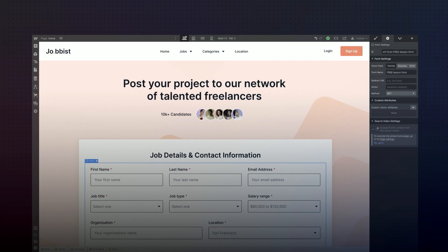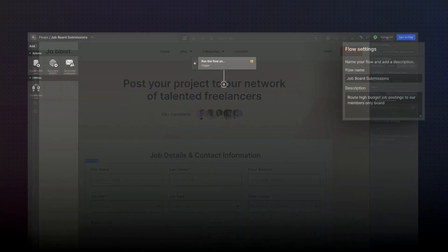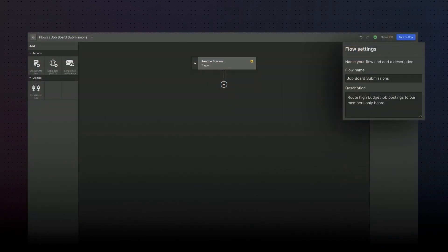Job opportunities with a budget of over a hundred thousand dollars are open for anyone to access, however higher budget jobs are only available to members. Our goal is to configure a flow that will store job opportunities that are available to members only, separately from those available to the broader public.